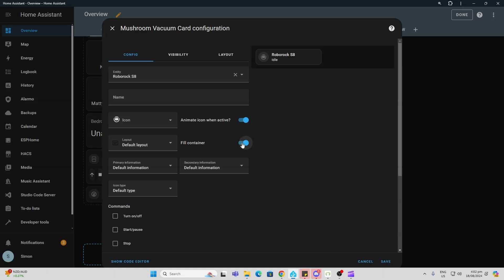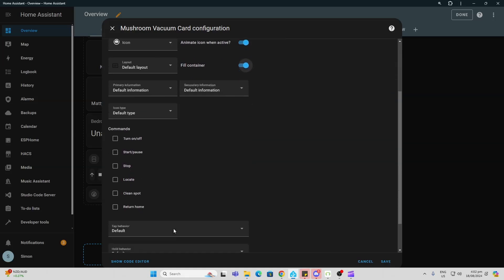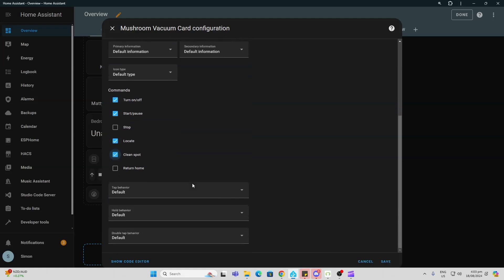Let's say we want to animate. Let's select the full container there. So we can now say which are the commands we want to show: turn it on or off, start or pause, locate spot clean for example.